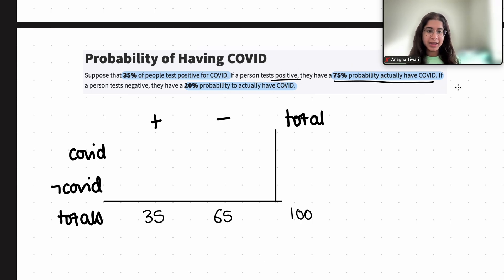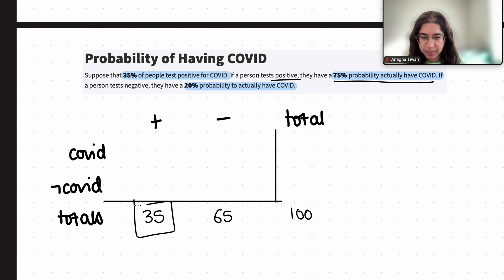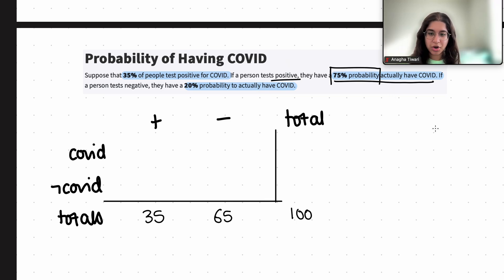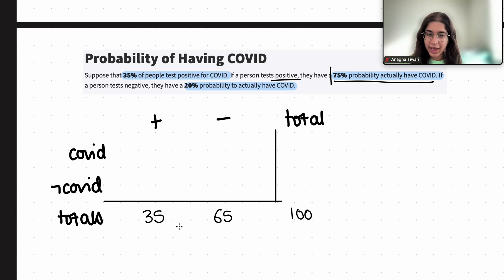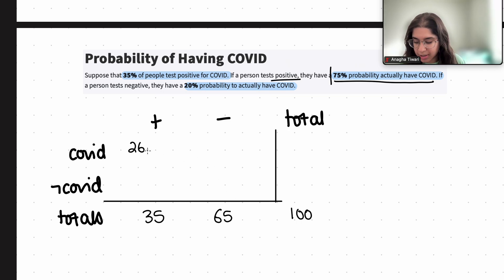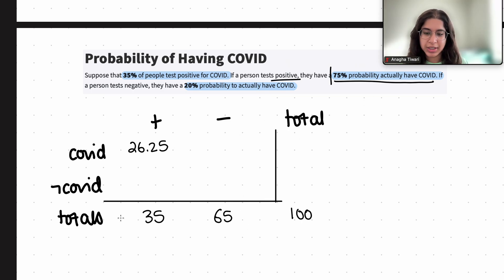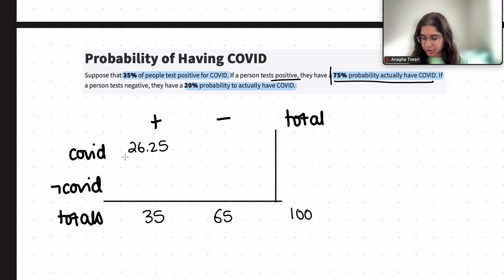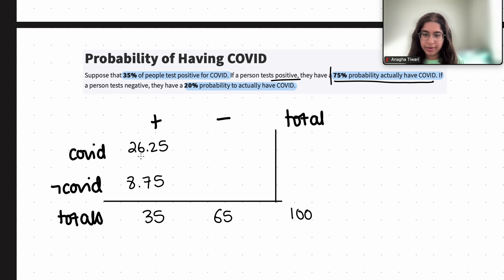If a person tests positive, they have a 75% probability of actually having COVID. So given that a person tested positive, out of the 35 people who tested positive, 75% actually have COVID. That's 0.75 times 35, which equals 26.25. This means 35 minus 26.25 equals 8.75 people tested positive but do not have COVID.